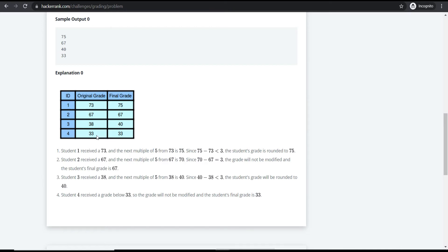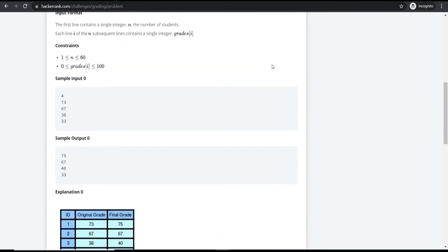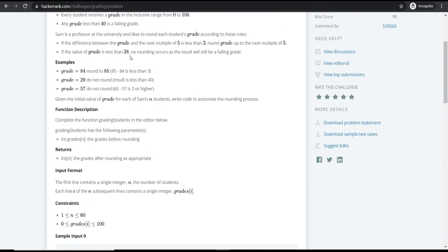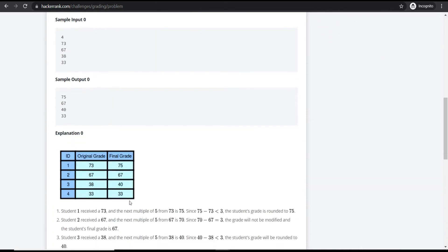For grade 33, the next multiple of five would be 35. However, since 33 is less than 38, the rule states no rounding takes place. So the final grade remains 33.